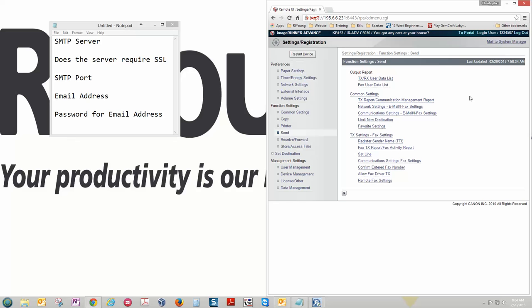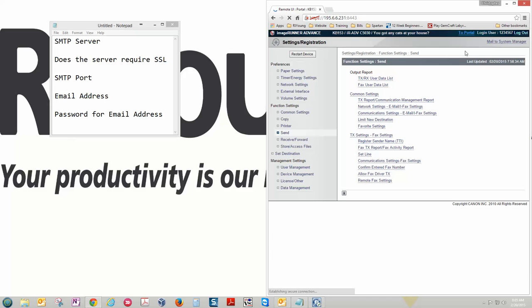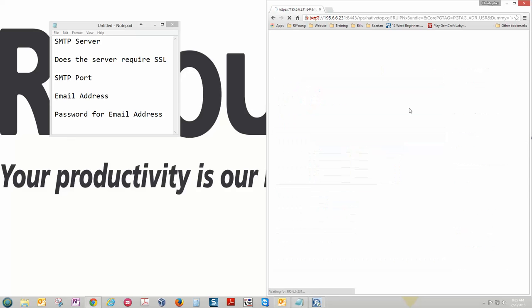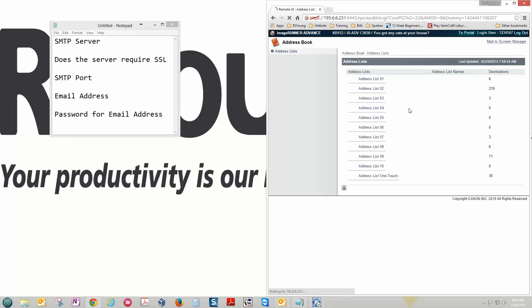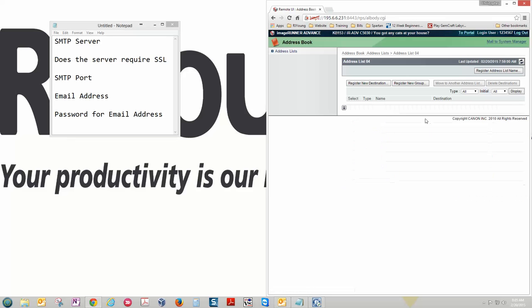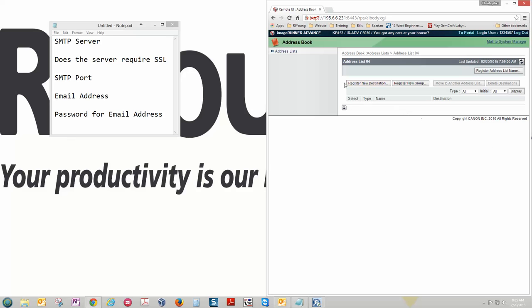Now from here we need to add addresses to the address book. So we're going to go to portal and then click on address book. And then of course you have all your different address lists. I'm going to register a new destination.